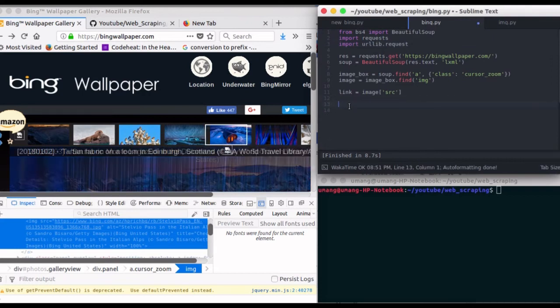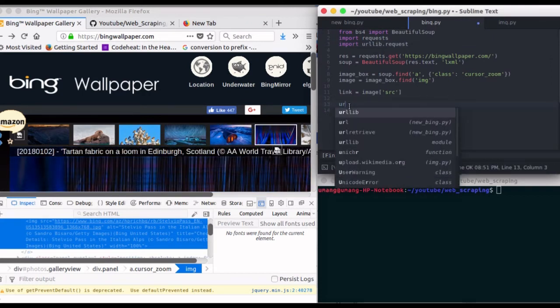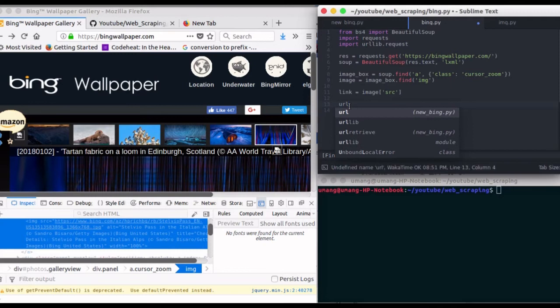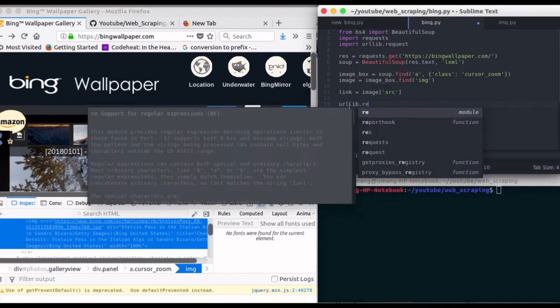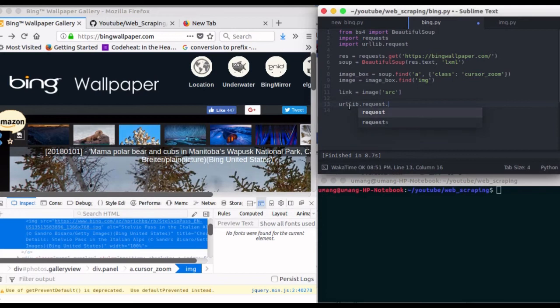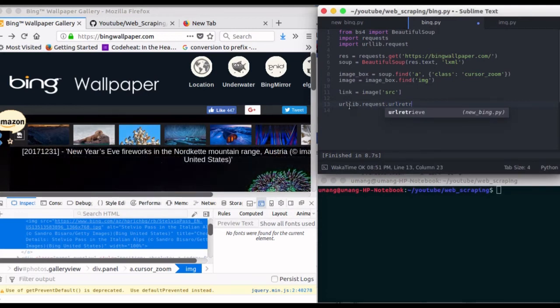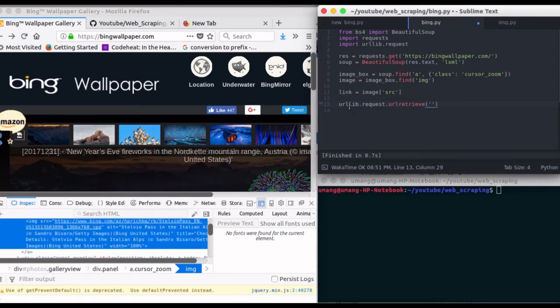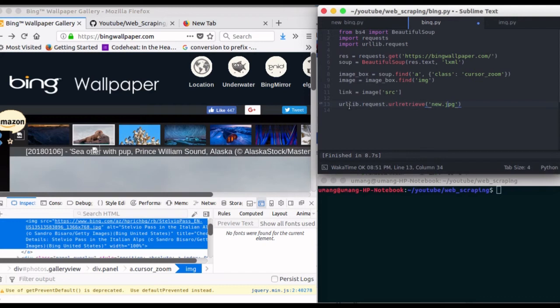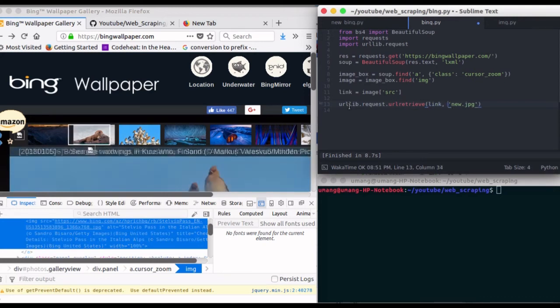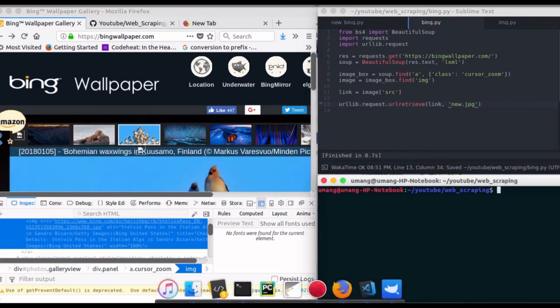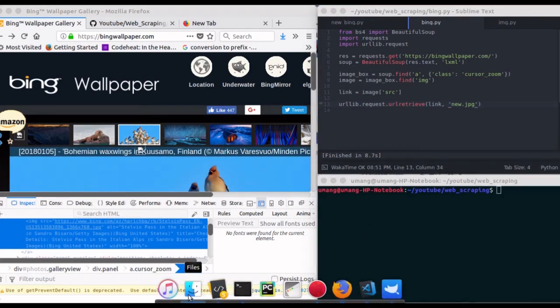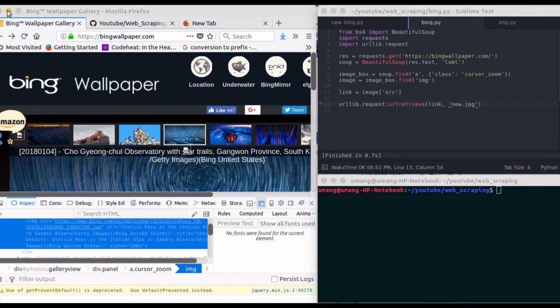Now instead of printing link, what we can do is we will use urllib.request.urlretrieve, and we will pass the file name. For now let's write it as new.jpg. Actually it's the second argument, and the first one will be our link. So now let's open up this file section and close this.